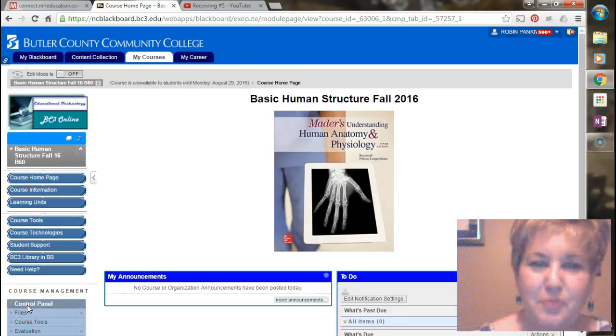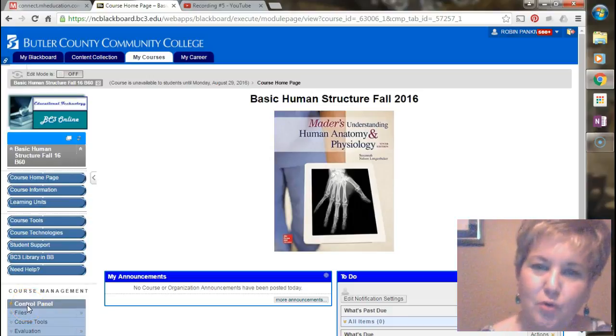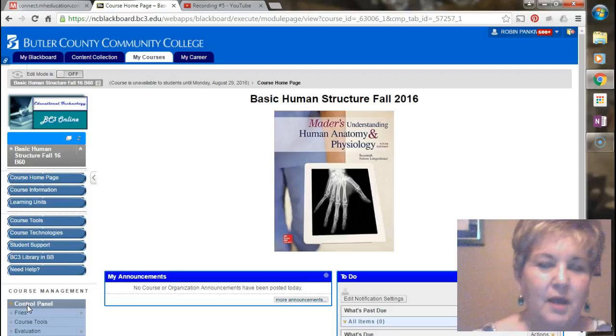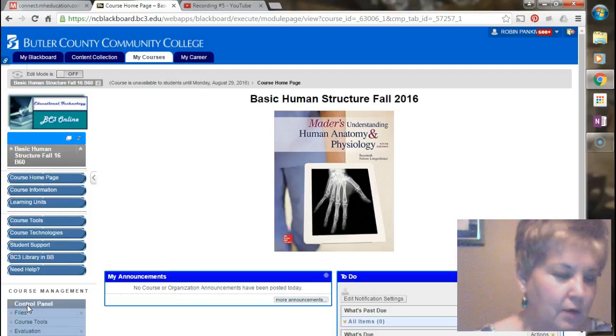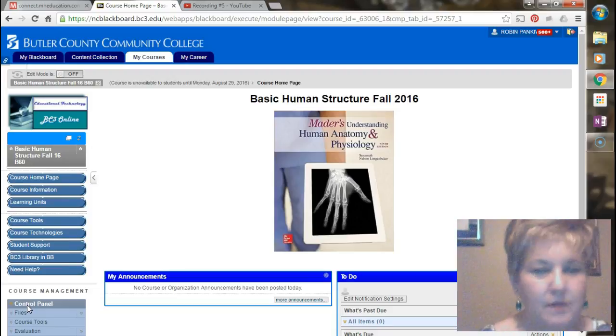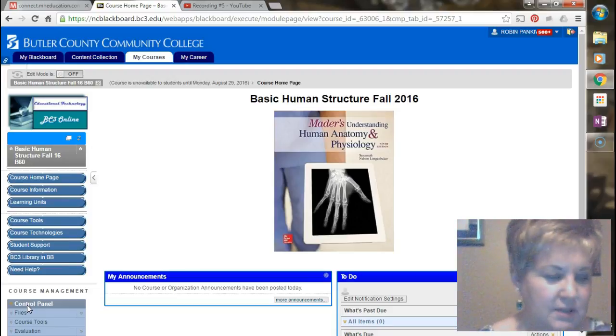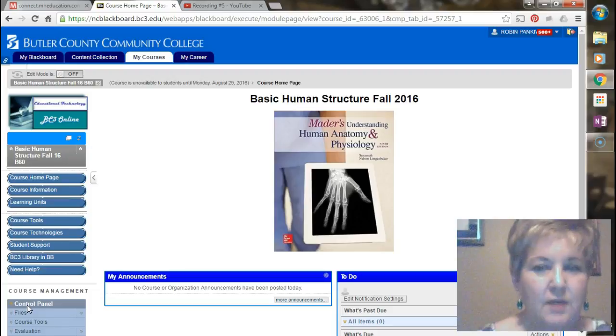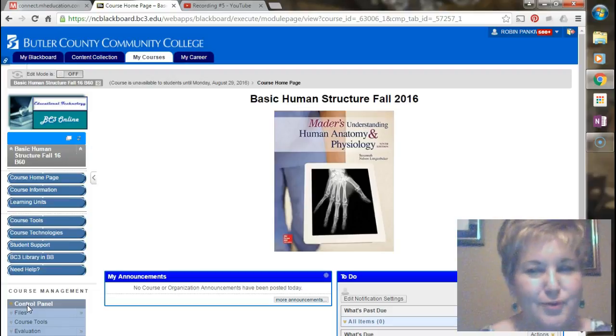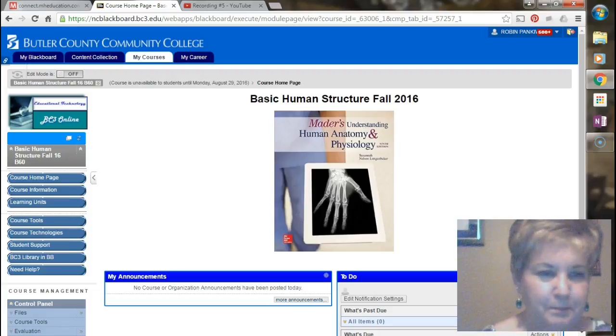Hello, I'm Dr. Panku, and I'm your instructor in this course, Basic Human Structure. In this video I would like to talk about the unit exams that you'll be taking this semester as well as something new which is the diagram exams.